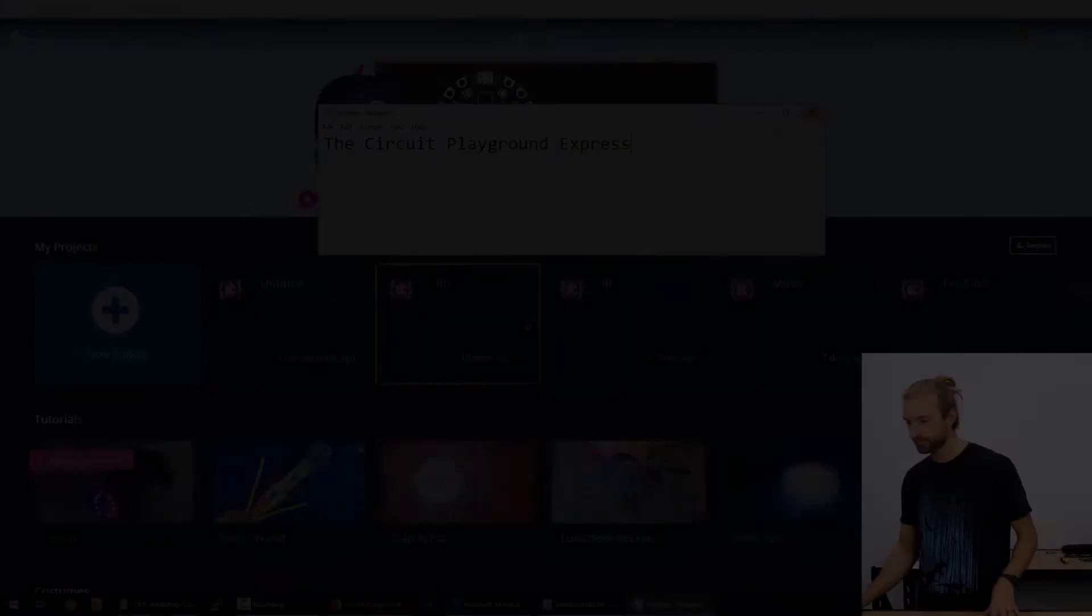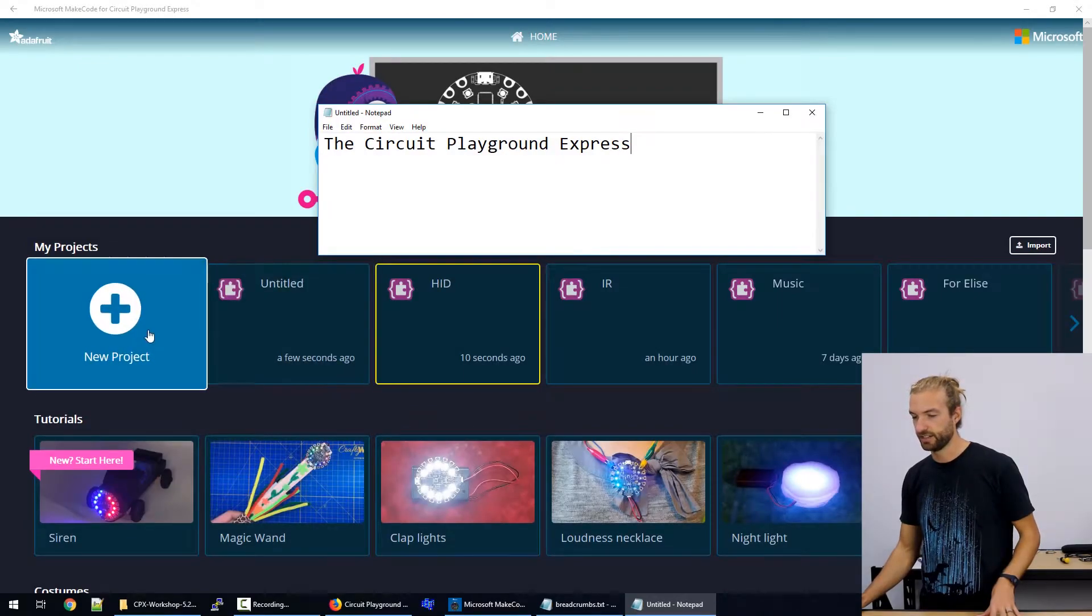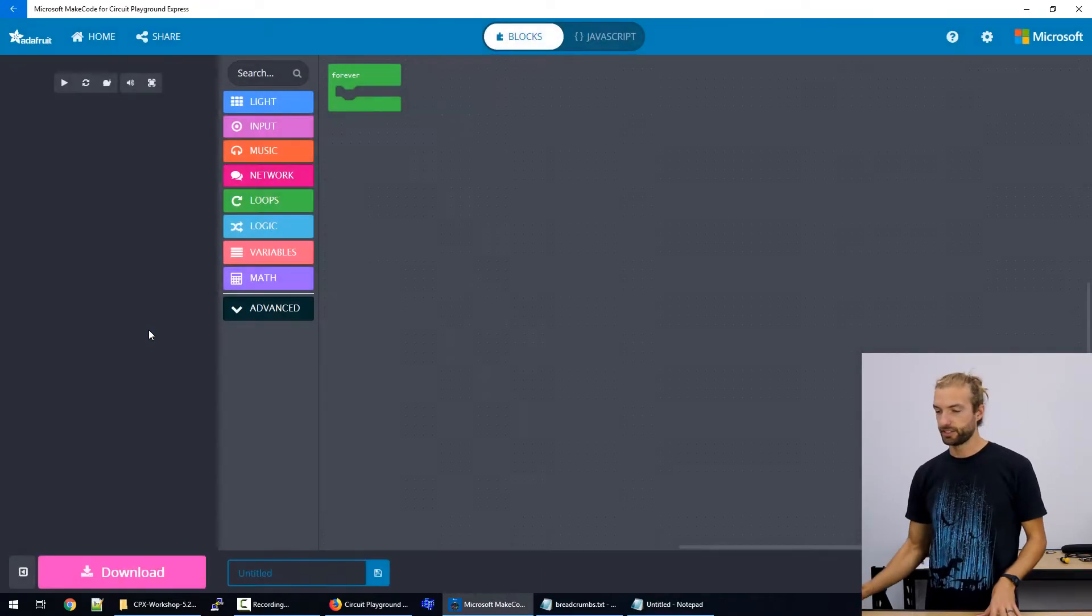You can do just about anything with the Circuit Playground Express as a keyboard or mouse that a normal keyboard or mouse can do. You're just limited to how many inputs that you have on the Circuit Playground. So let's take a look at how to do it.